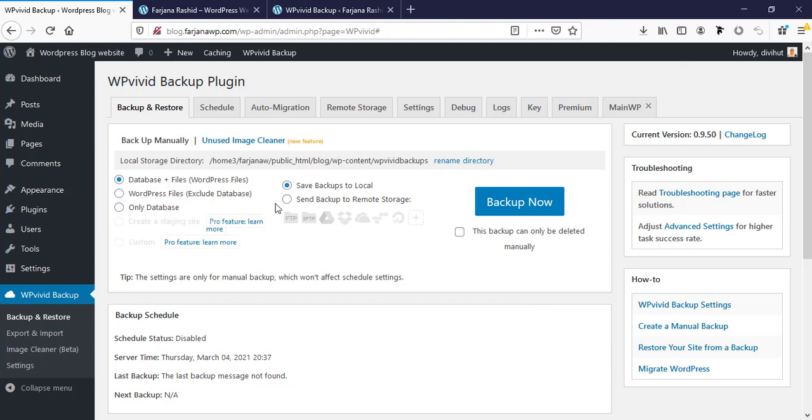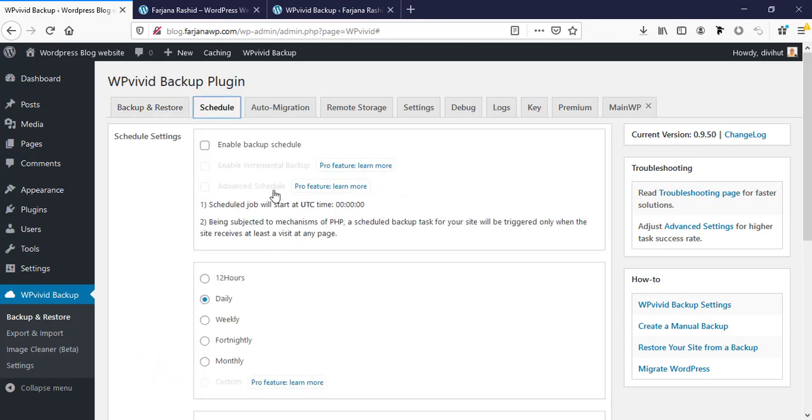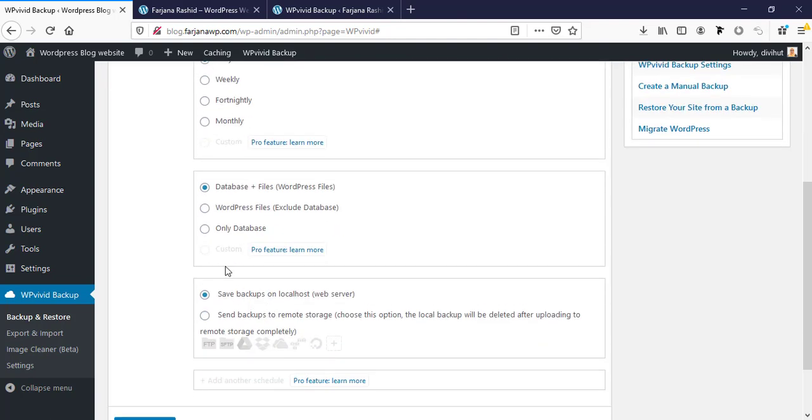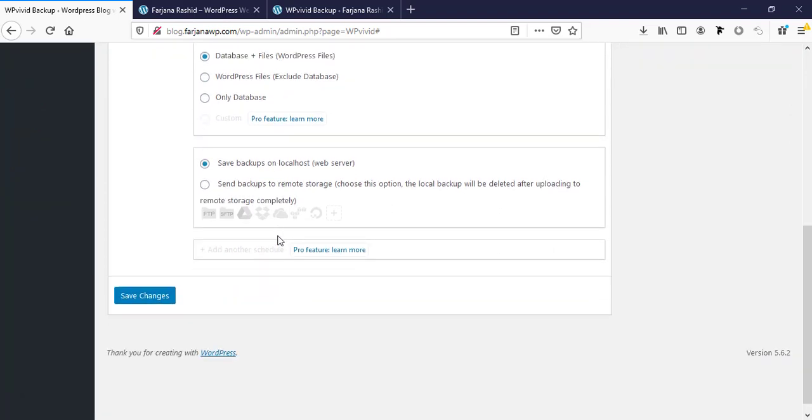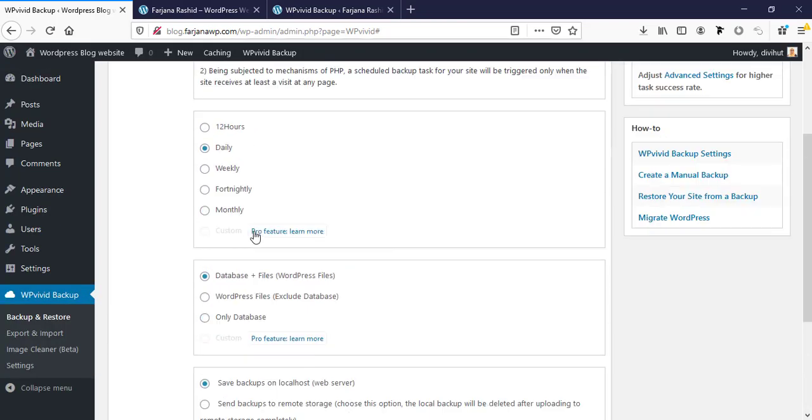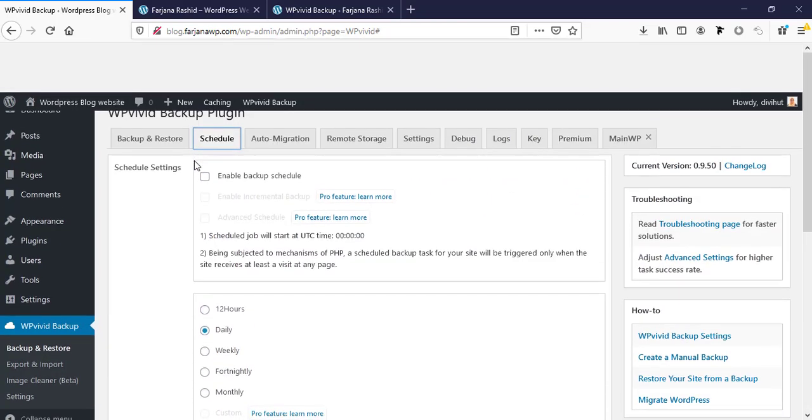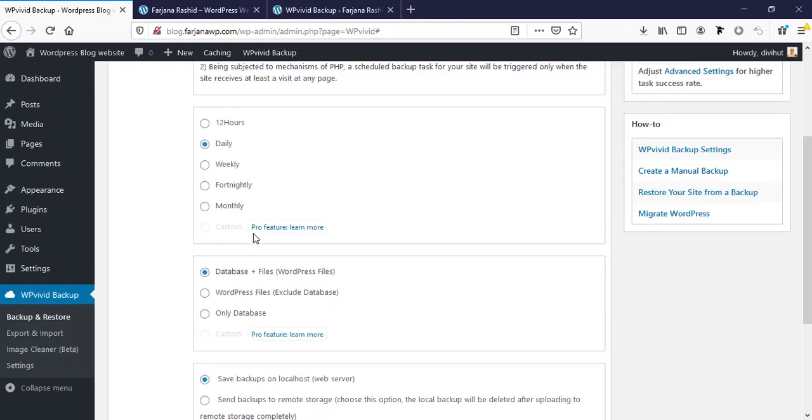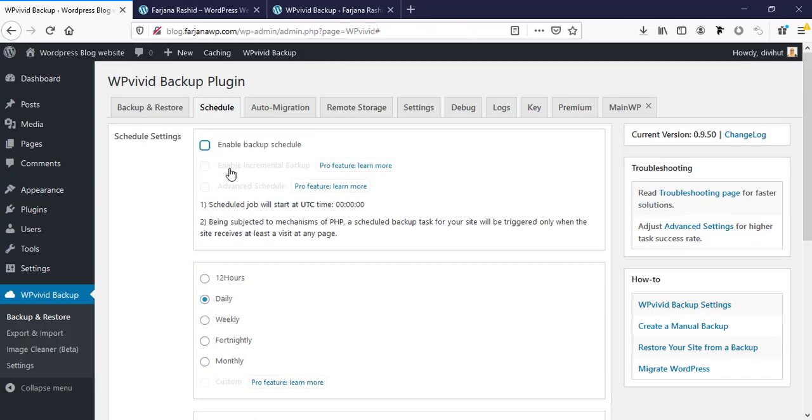While our file is downloading, we can check the other options of this plugin. Here is the schedule tab and from here we can set a specific time for automatic backup. It can be daily, it can be in 24 hours or weekly or monthly. We can set database and file or only file or only database. Here is save backup on localhost - we can save it to our localhost or we can save to a remote storage.